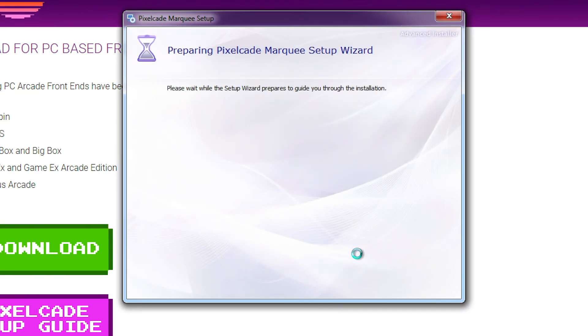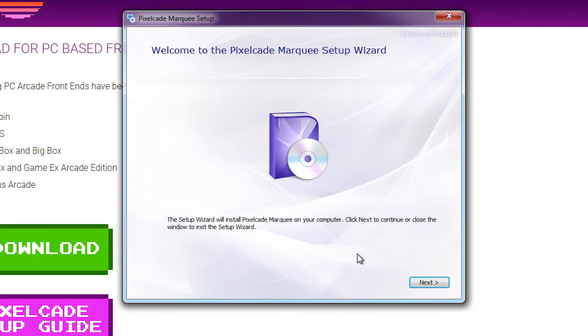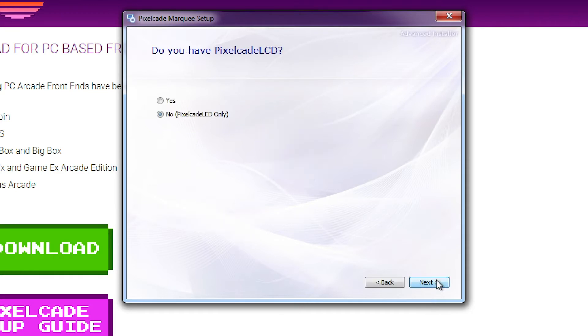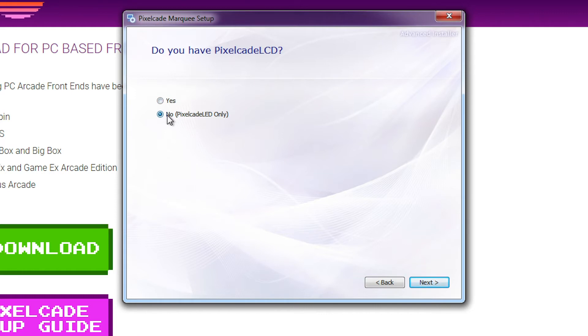Once that finishes, Pixelcade is going to launch the Pixelcade installer. At this point we need to tell it: do we have the LCD version of Pixelcade? If we do, hit yes. If you're just doing Pixelcade LED, hit no. If you have both LCD and LED, you'd also want to pick yes here.